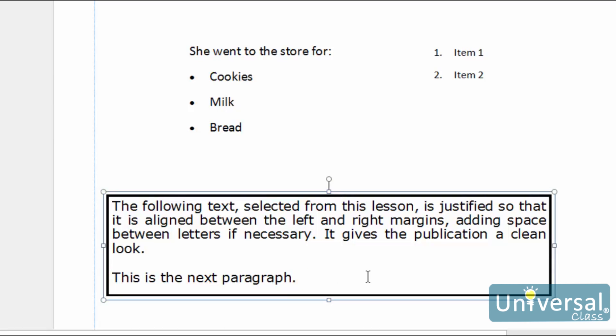But what if you want to add more space between paragraphs? Of course, you can push the Enter key more than once. Yet why bother when you can also set spacing between paragraphs?